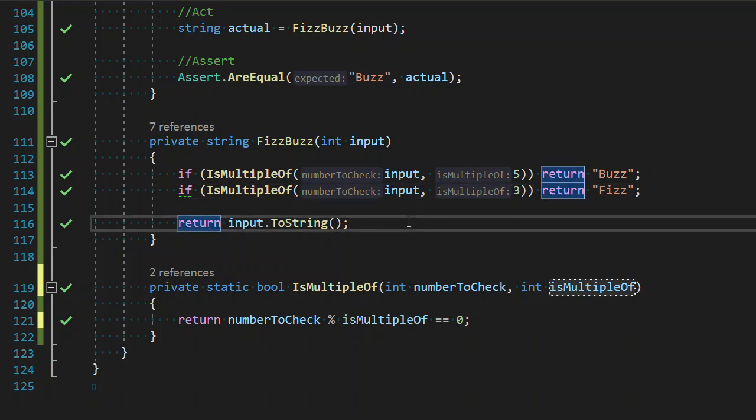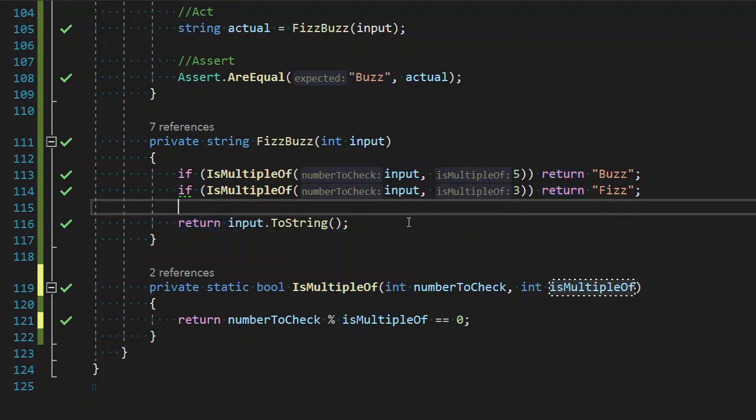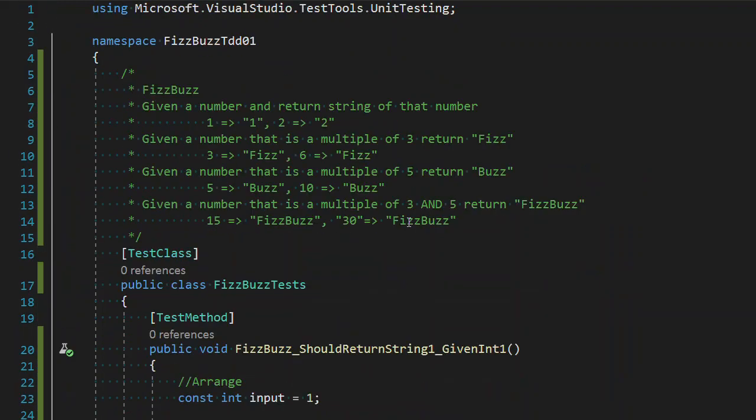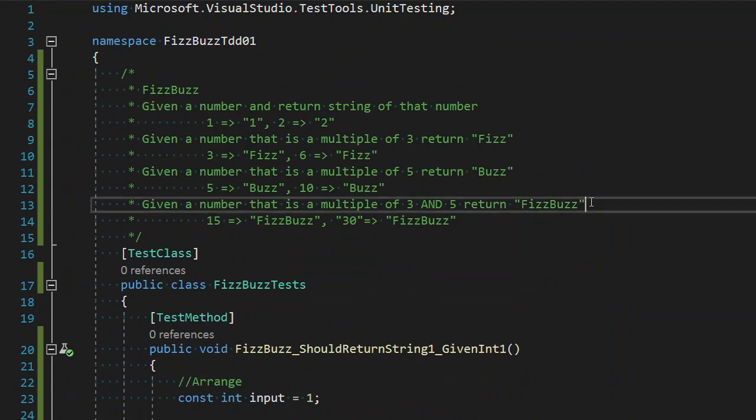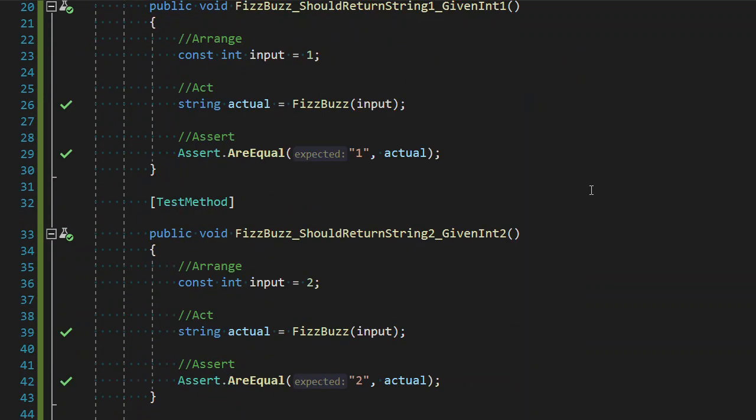Welcome back to the TDD of FizzBuzz video series, or FizzBuzz TDD video series, whatever we actually want to call this. In our last video we completed the third requirement that when a multiple of five is passed in we return buzz as we can see right here. So now we can move on to the final requirement that when a number is a multiple of three and five, return FizzBuzz.